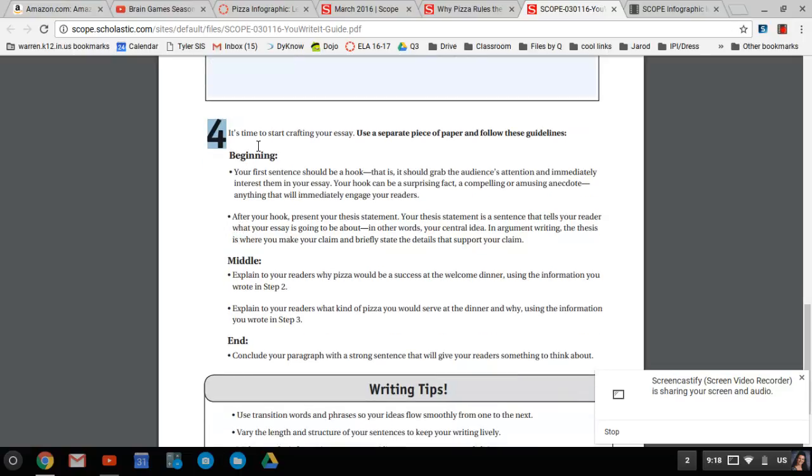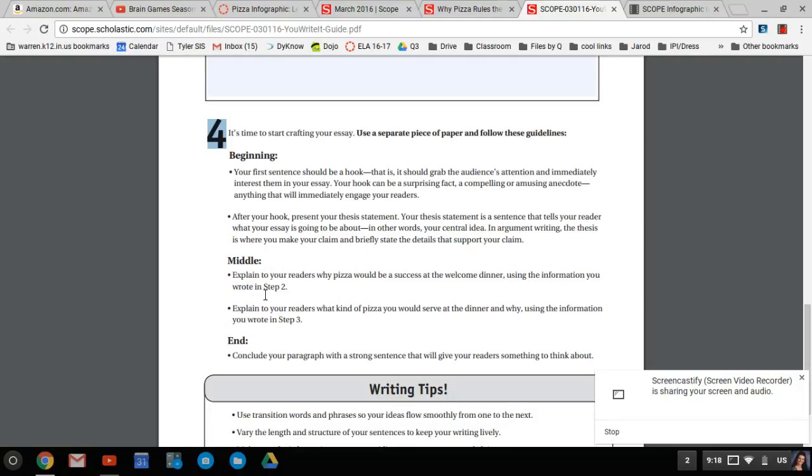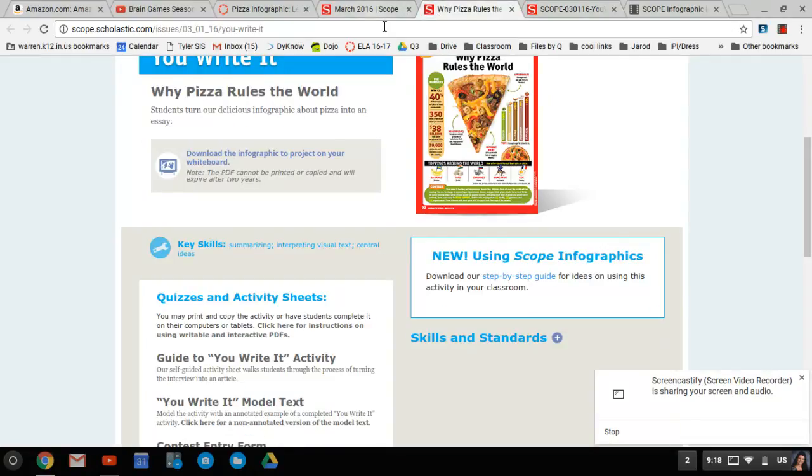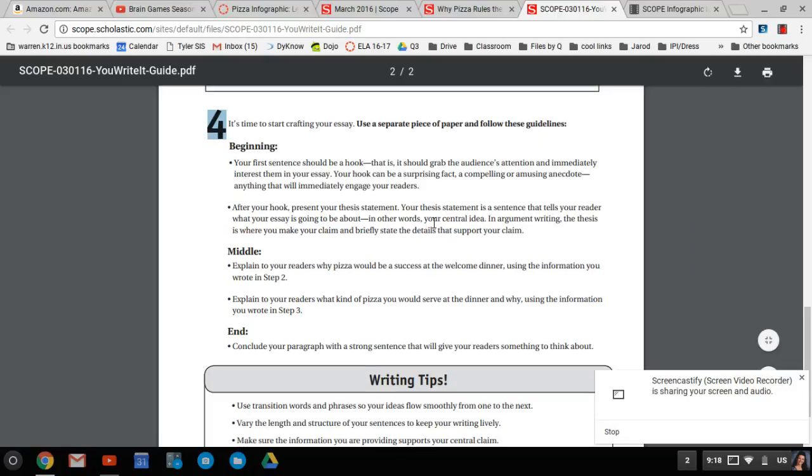So we have to write a beginning, middle, and end. So today, what you need to do on this assignment is use your data that you have gathered from the infographic. Not from your head, not from what you think, not because you know. You guys will always say, oh, I just know it. No, use the information provided. What are you talking about? Use this little pizza thing. Come on.